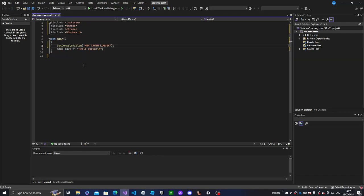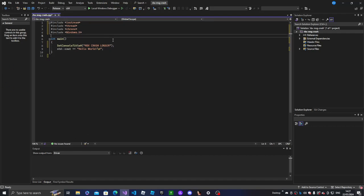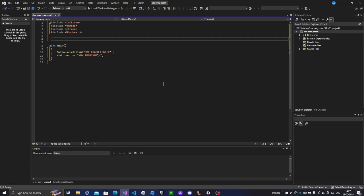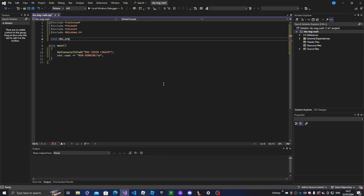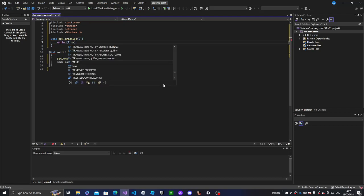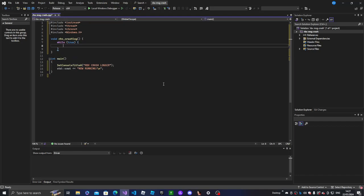So we can start off with renaming the title — 'rbx crash' — I'm gonna put it as 'logger'. It's an IP logger, by the way. We're gonna create a function: void rbx_crash_log.